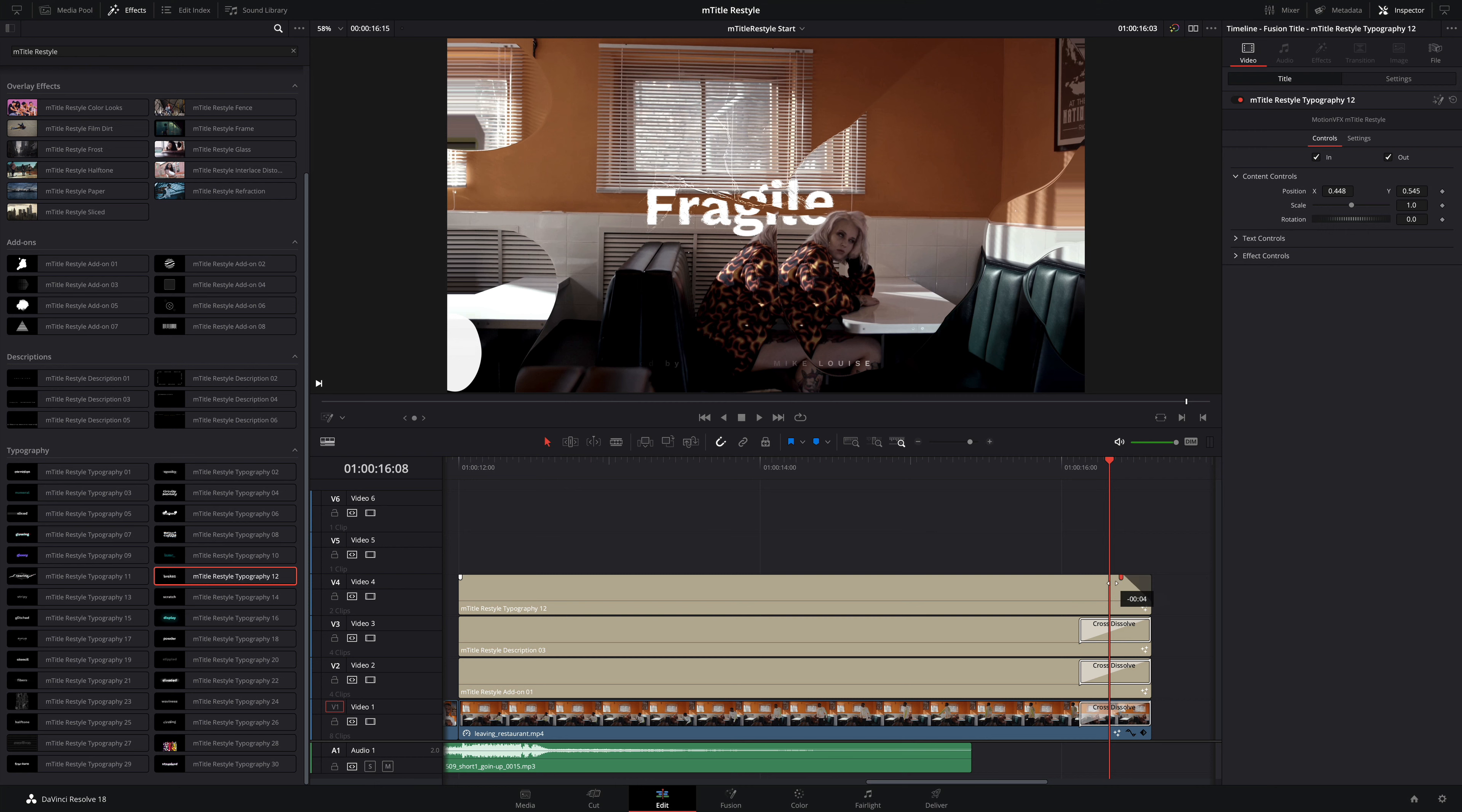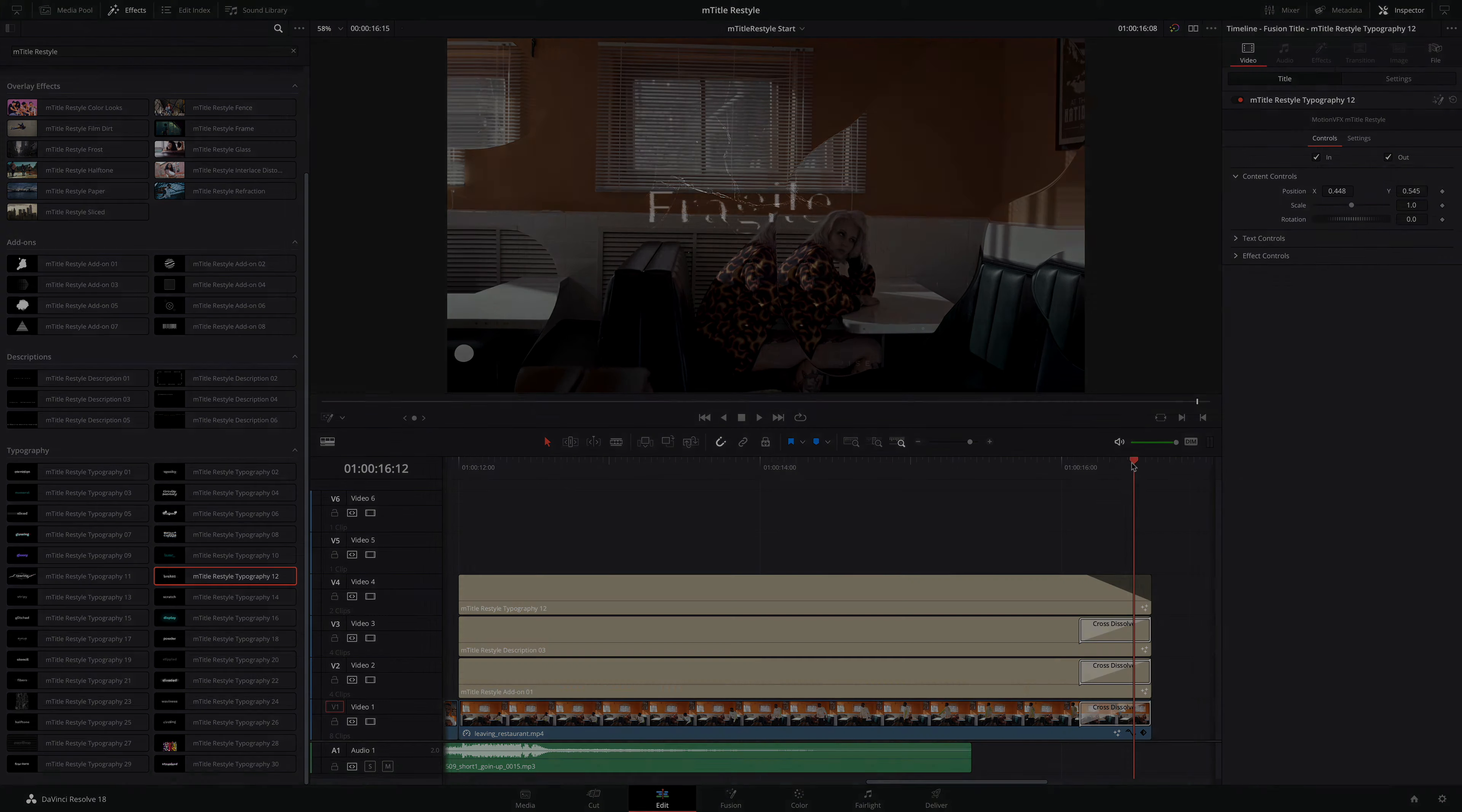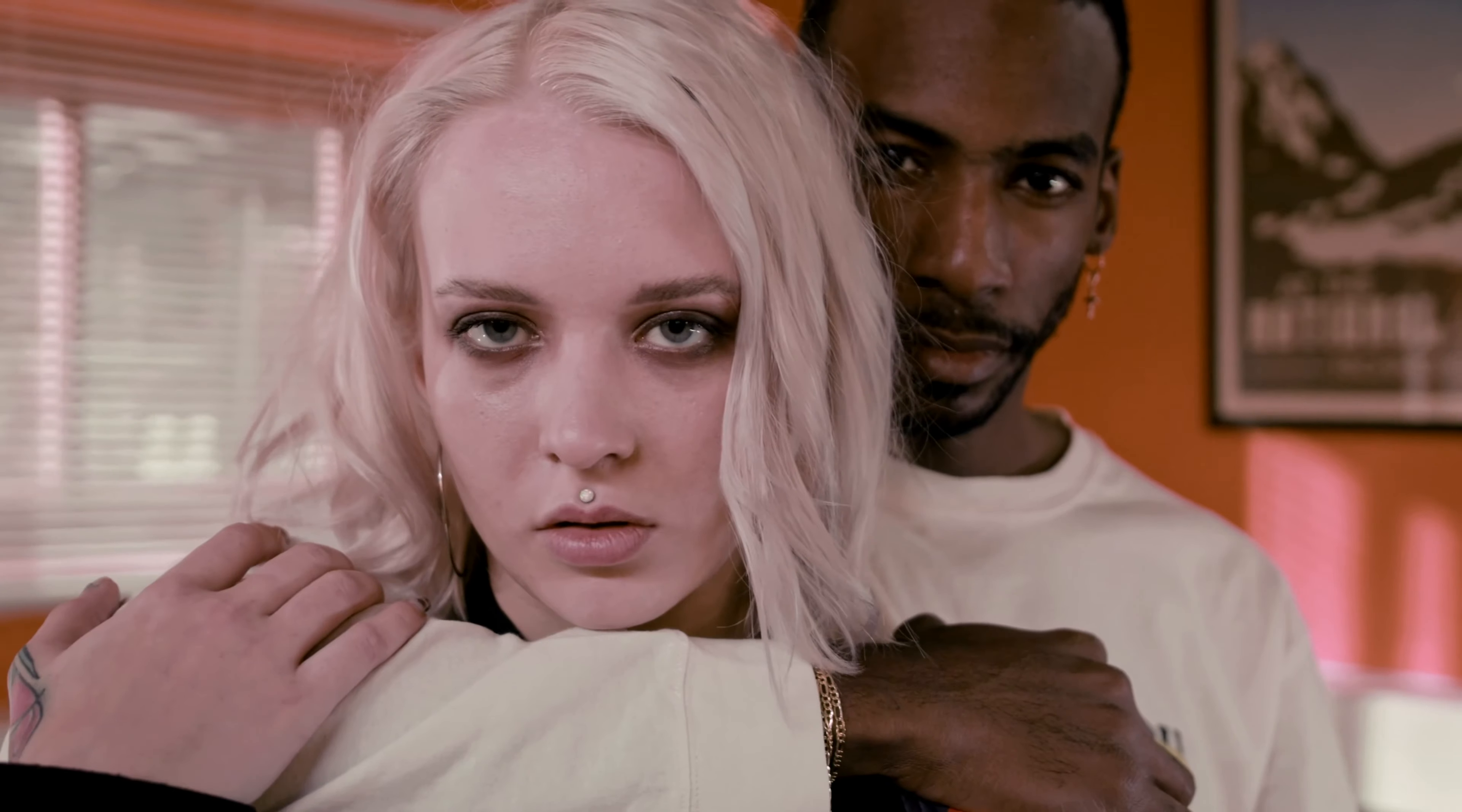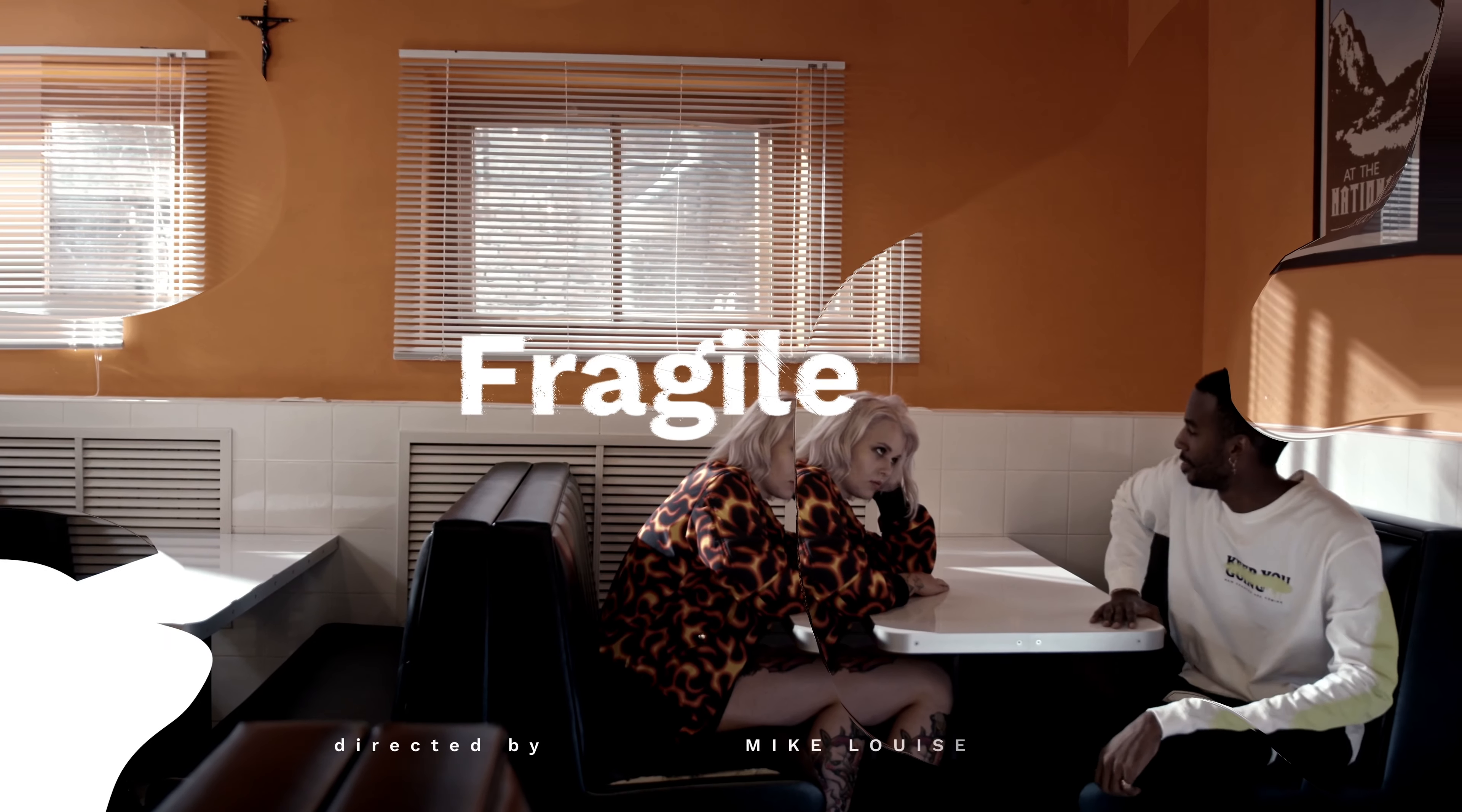You can also use the opacity controller directly inside the title element to create this fade manually. This was just a glimpse of what mTitle Restyle can offer to boost your projects. With 65 fully customizable presets, you will have infinite possibilities to add dynamism and style to your edits.